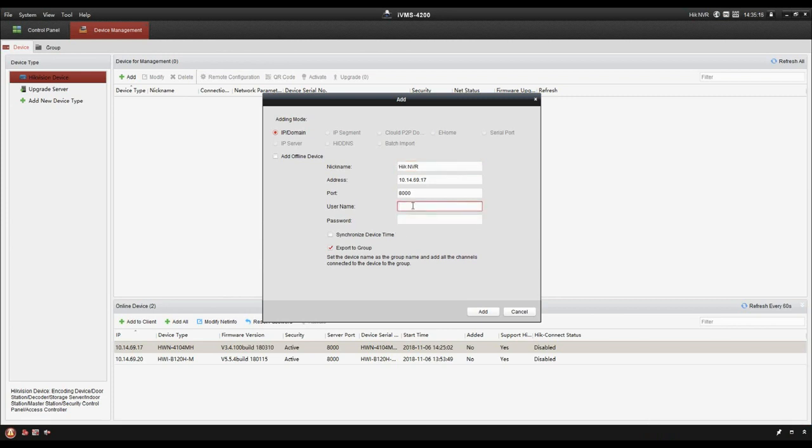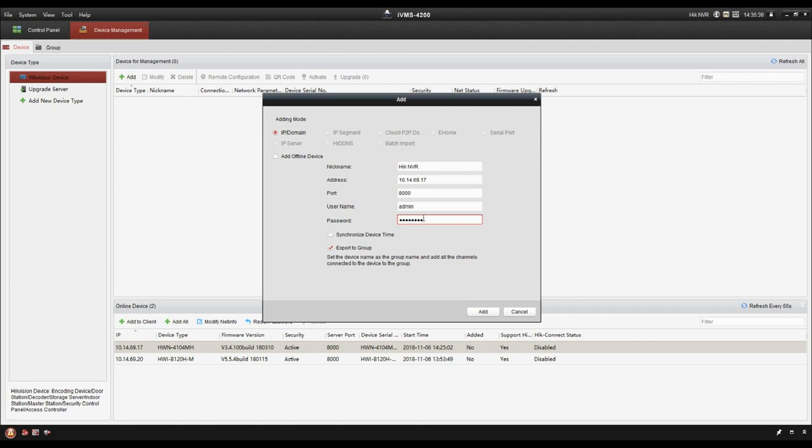And input the NVR's username and password. Please do remember you have chosen export to group. Then click add.